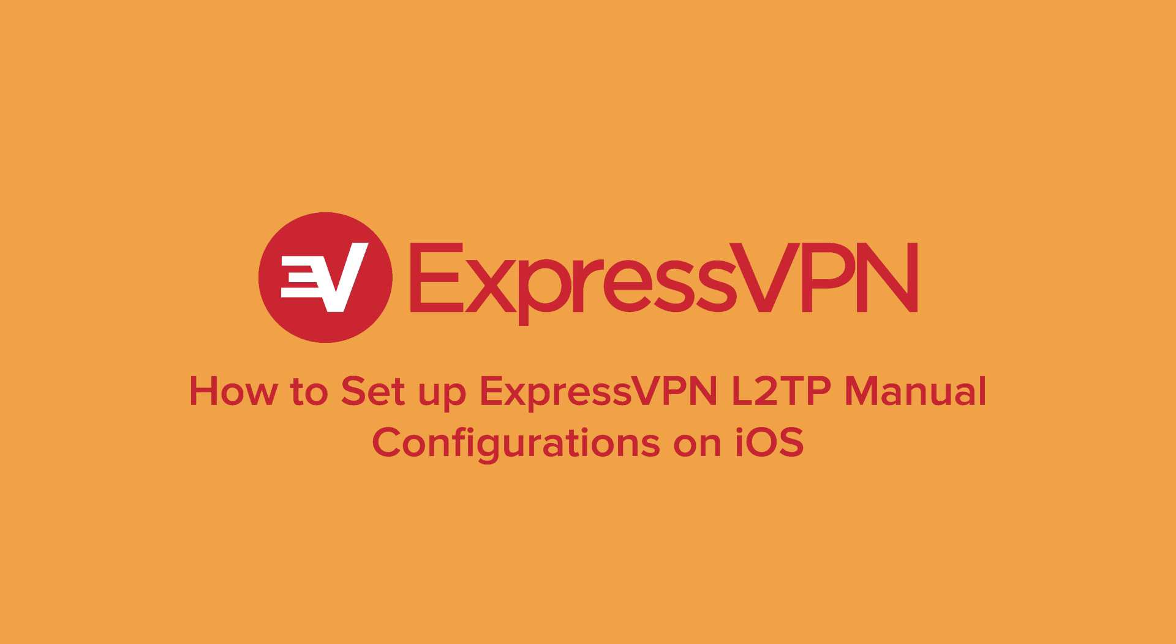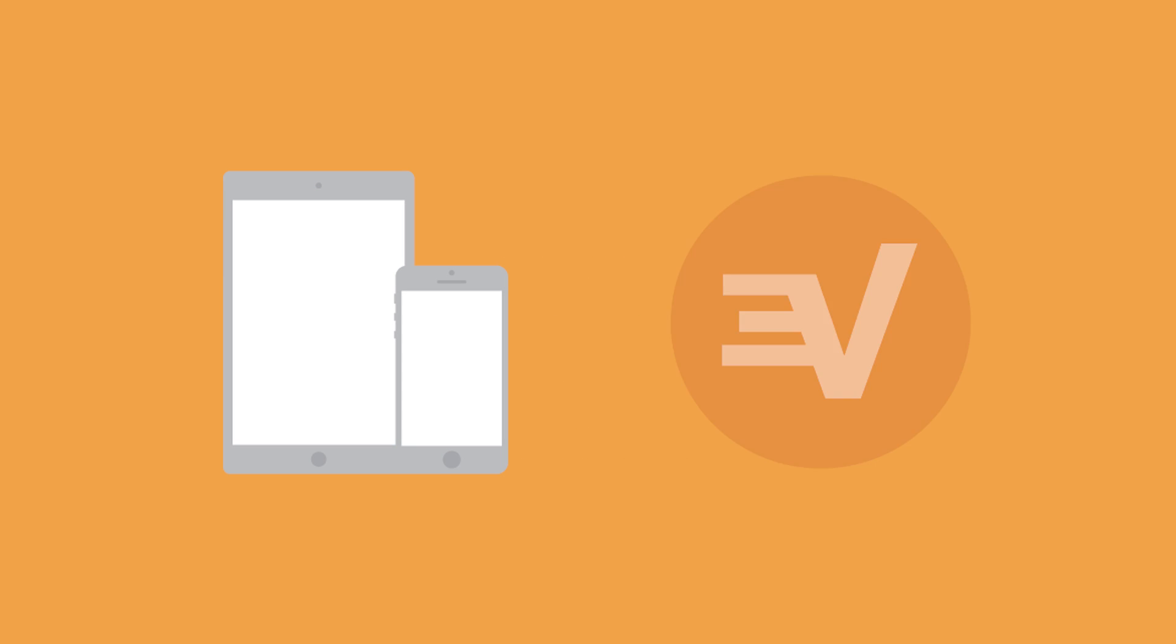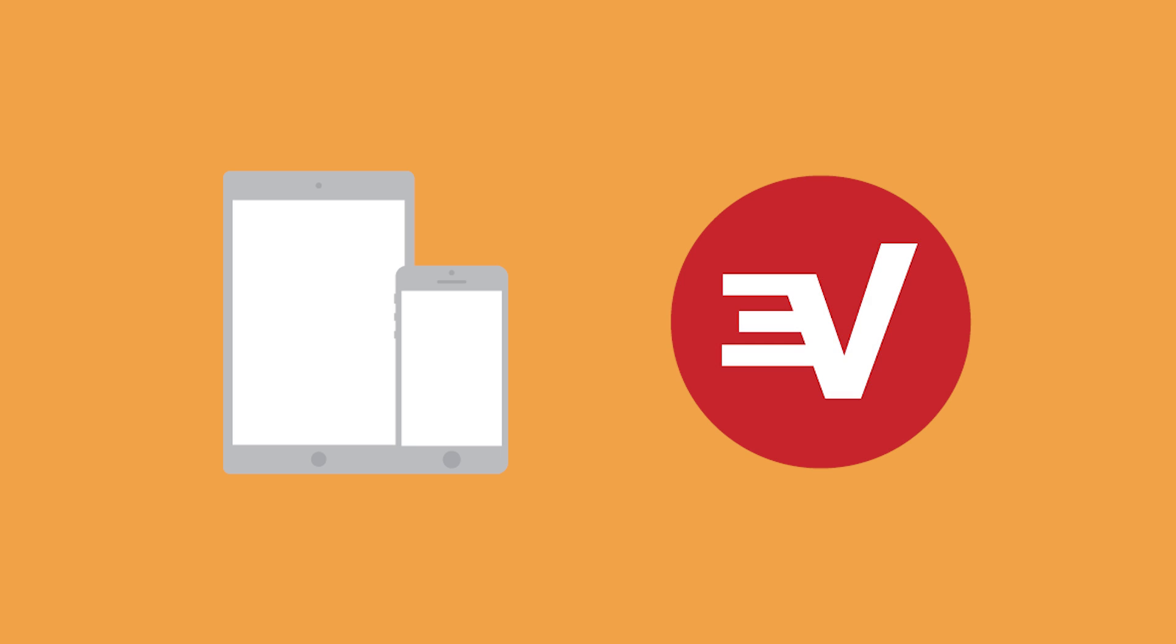Let's walk through the steps for connecting to ExpressVPN through L2TP manual configurations on your iOS device. To complete this tutorial, you'll need an iOS device and an ExpressVPN subscription.